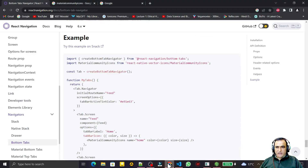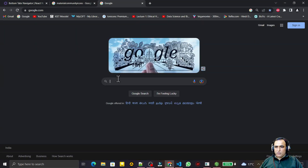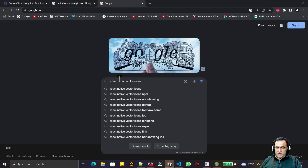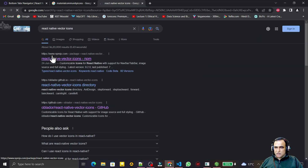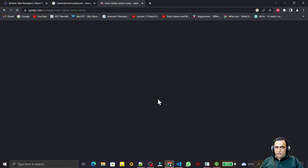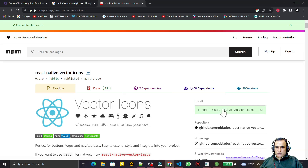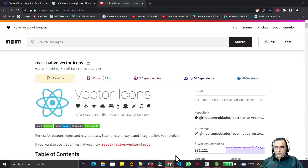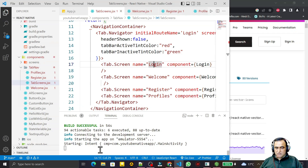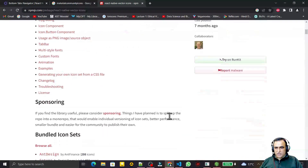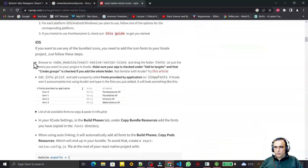For adding an icon in this application we need the vector icon library. Open Google and search 'react native vector icons', go to the first site, copy the npm install command and install it. I have already installed it so I won't repeat that step. After installation we need to make some configuration.